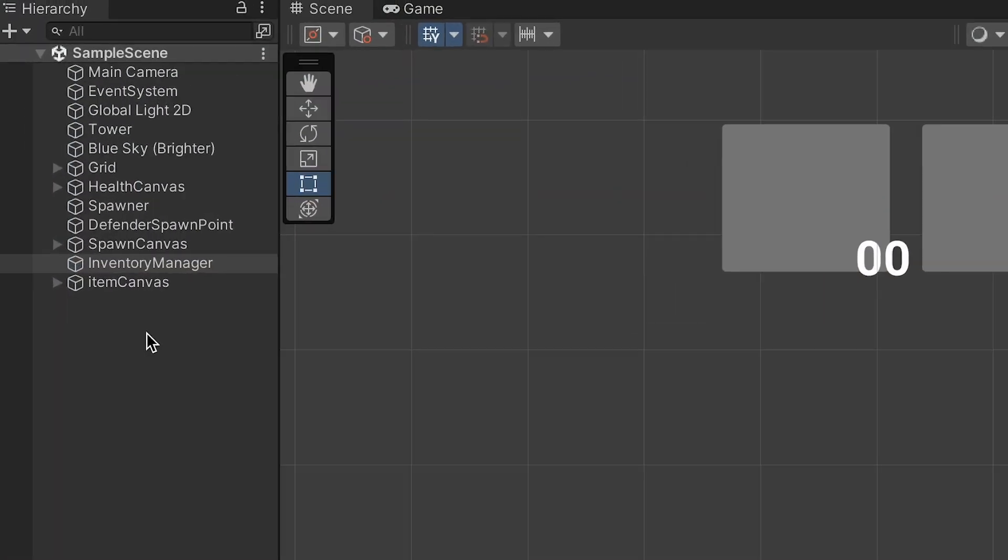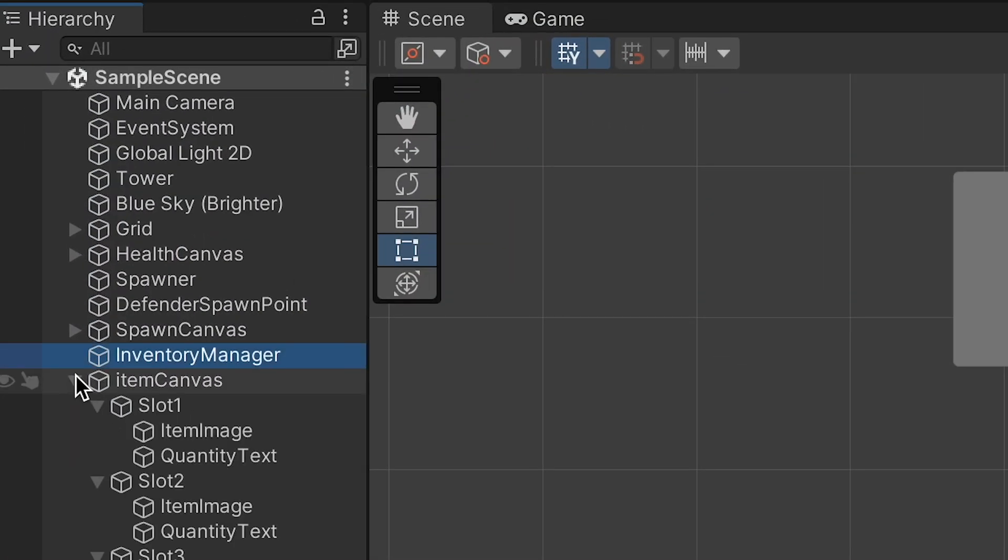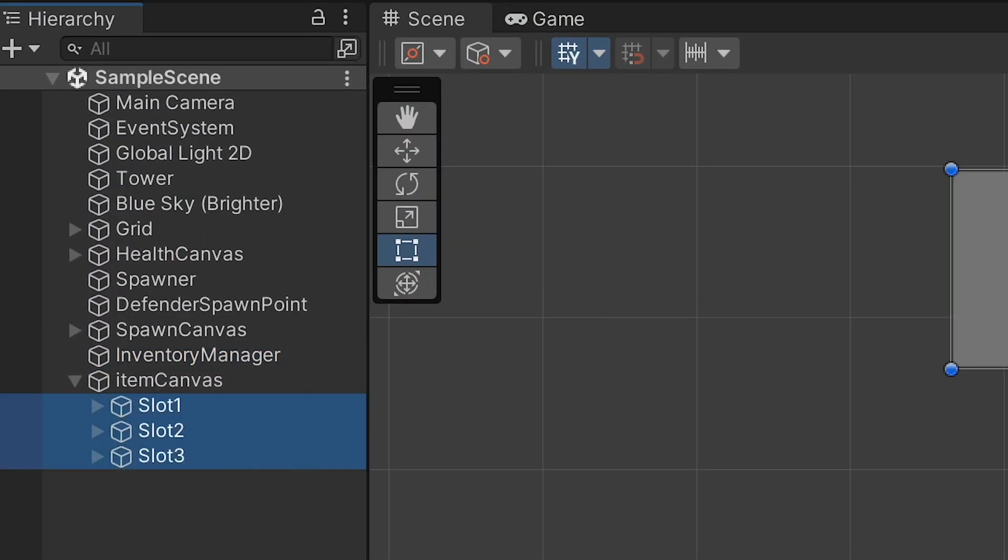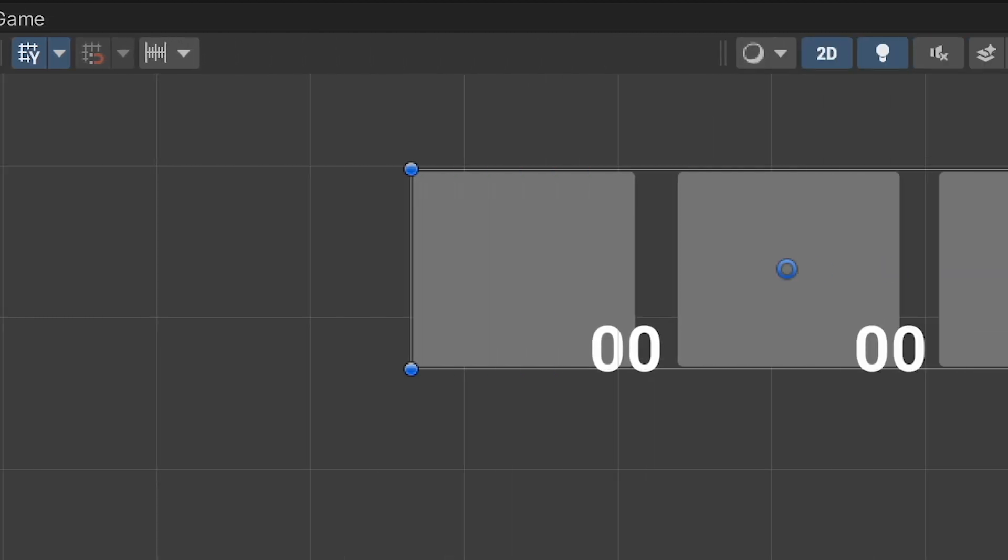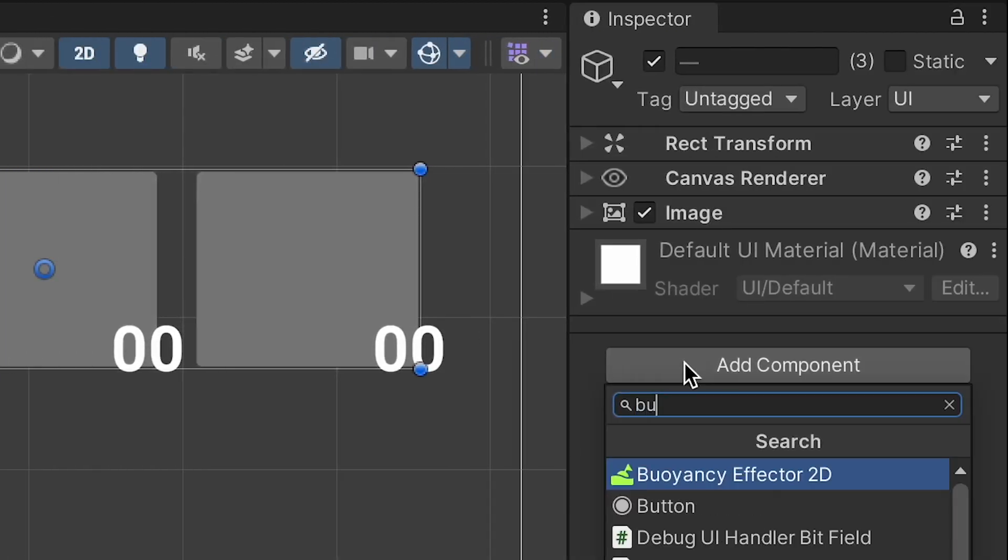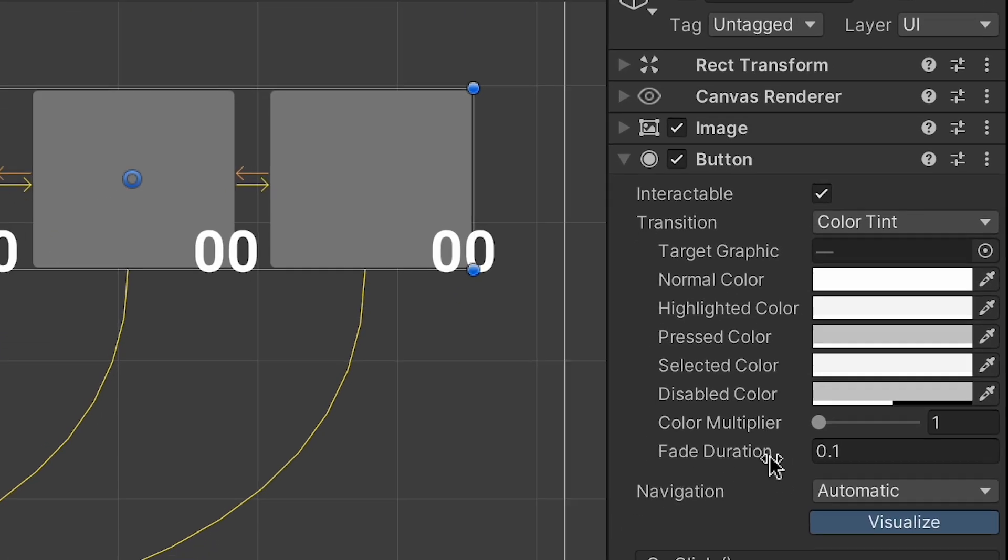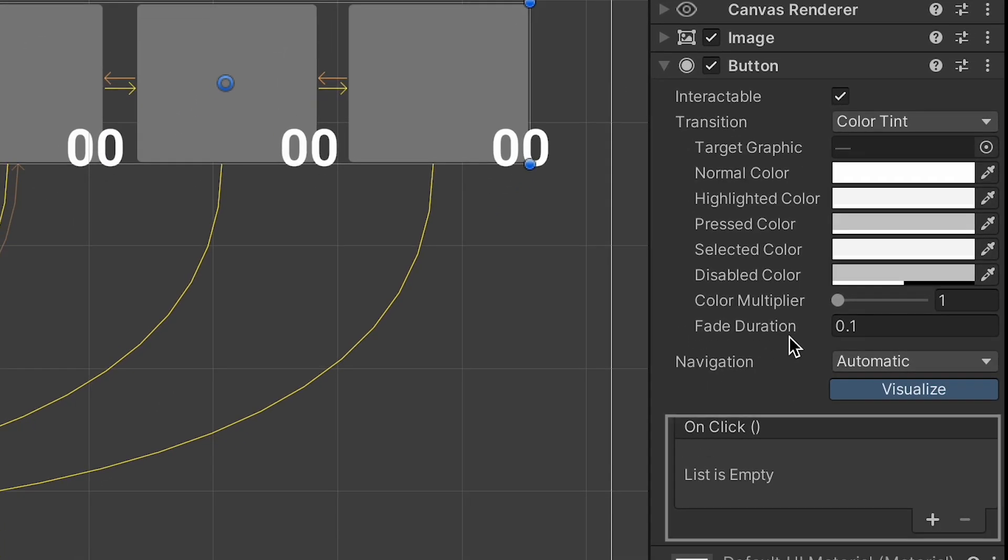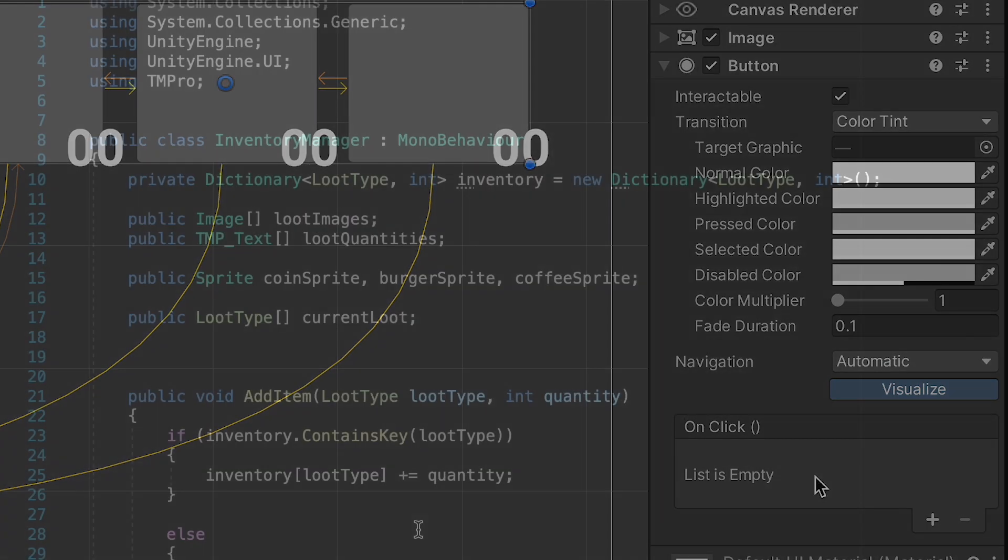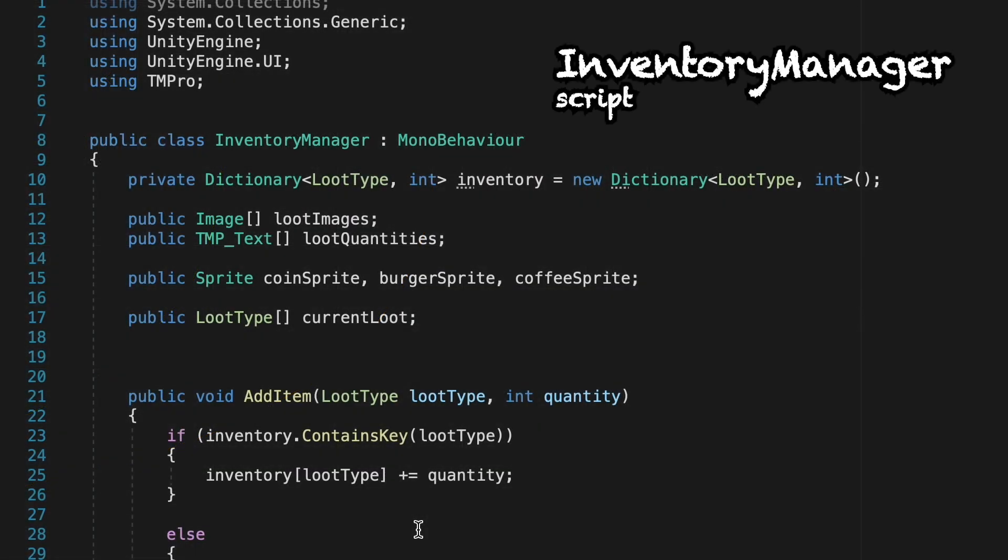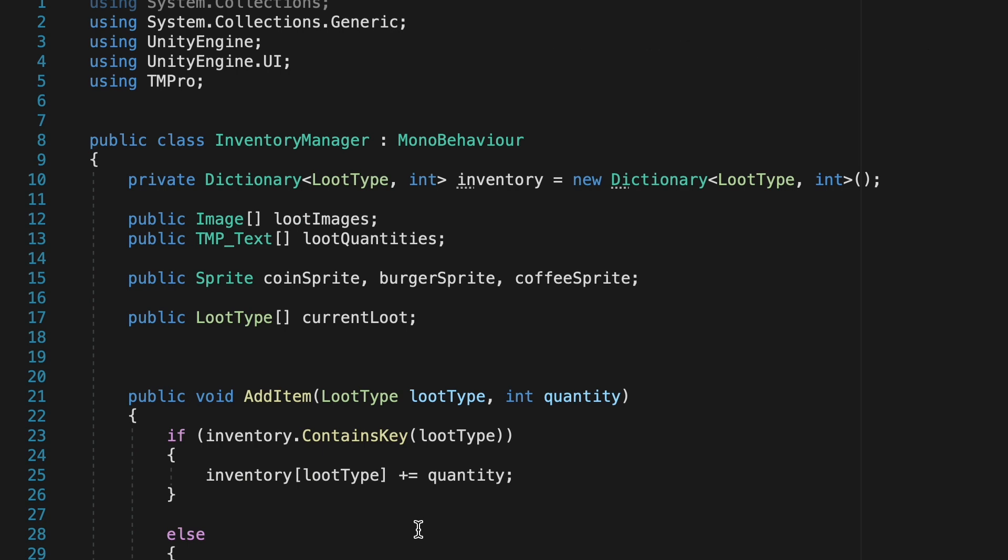To do this I'm just going to open up my canvas, shift click each of the slots and add a button component which will allow us to call certain methods when we click on the slot.